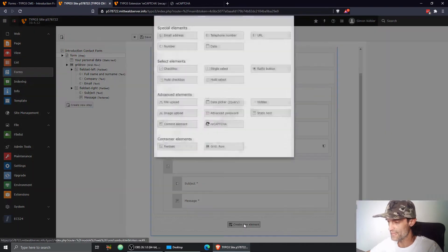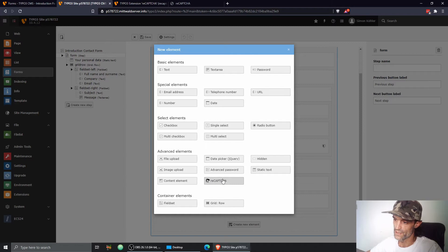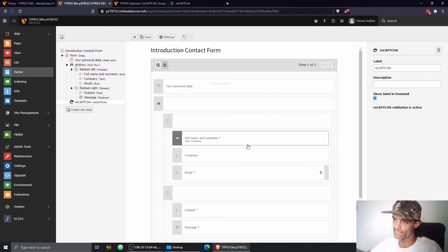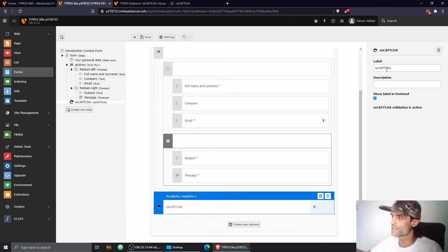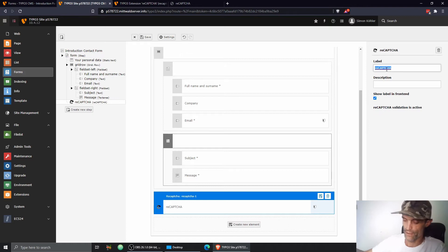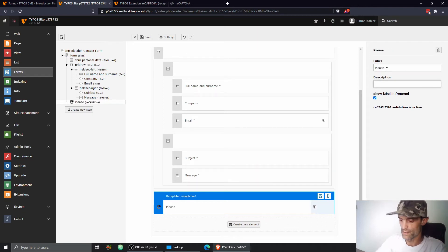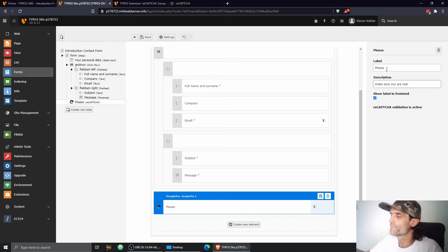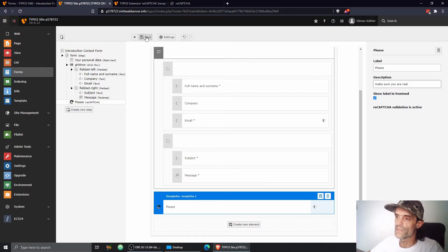And look here. The magic is happening. Here's a new entry right under advanced elements, it's called reCAPTCHA. All we need to do is click it. So here's our CAPTCHA. We can also give it a label. Please make sure you are real. All you need to do now is save the form.